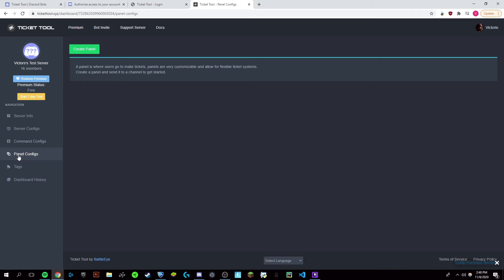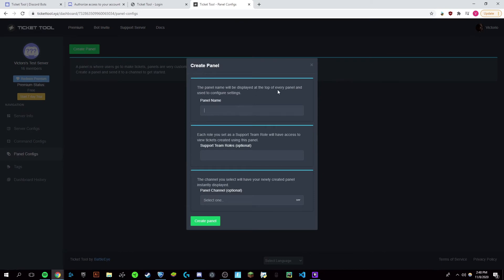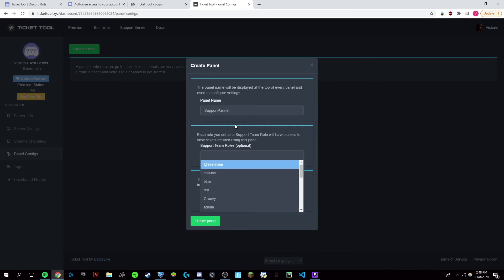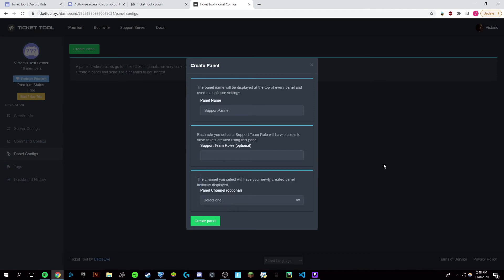Now that you're in here, you're going to want to click on panel configs on the left and then click create panel. Now you can name this panel anything you want, so I'm just going to put it support panel. I'm just going to leave this optional, but you can have different roles which allow you to use the support panel.